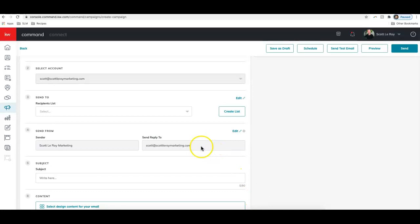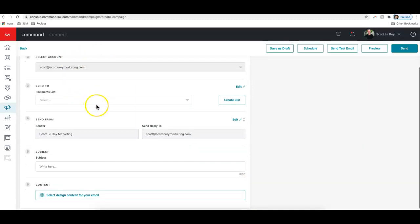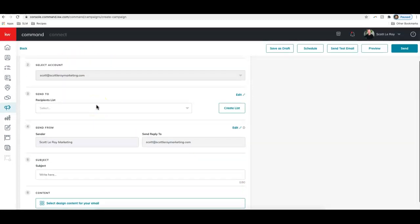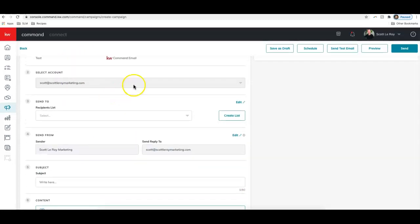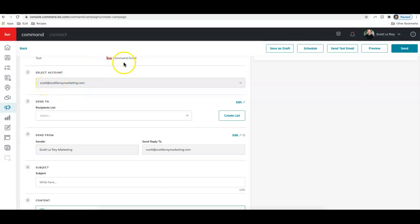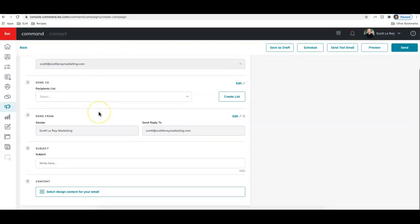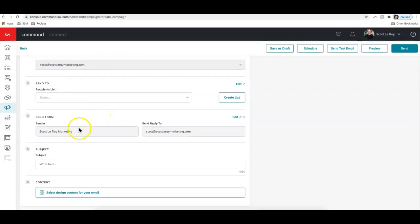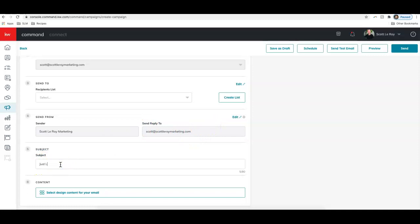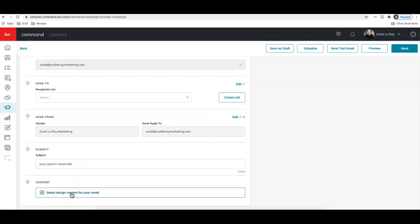All right. From here, you basically just need to fill out this form on the left. You'll select, this part is already selected for you, which email you're sending it from. This is our command email, which you can see at the top. You would need to choose your recipients list. You can change the sender info, add in a subject. And now this is the important part. We want to choose that template we just created. So I'm going to go down to this content section and click select design content for your email.